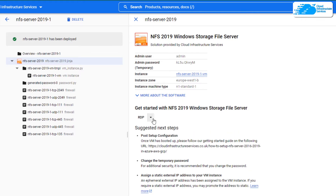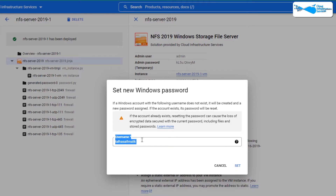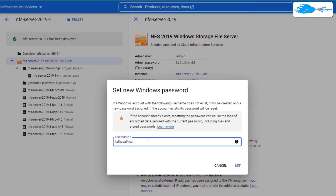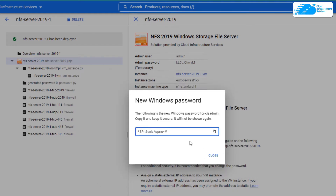For that, simply click on this little arrowhead icon and then click on set Windows password. After that, it is going to ask you for the username, so give yourself a username. I'm just going to type it as CIS admin and then click on set, and then it is going to take a few moments but it will show you your password. Once you have your password, simply copy this password and store it somewhere safe.